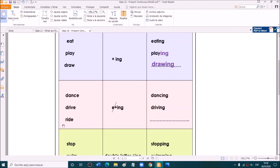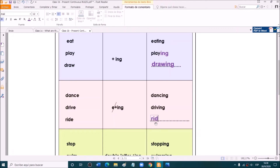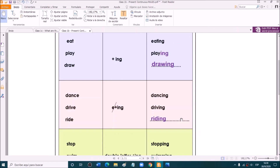What happens with these verbs? These verbs end with the letter e — estos verbos terminan con e. When we want to add -ing, we have to take out the letter e and then add -ing. Dance: we take out the e and add -ing — dancing. Drive: take out the e, add -ing — driving. And ride: le sacamos la e and we write -ing — riding. She is riding a bike, he is driving a car, they are dancing.